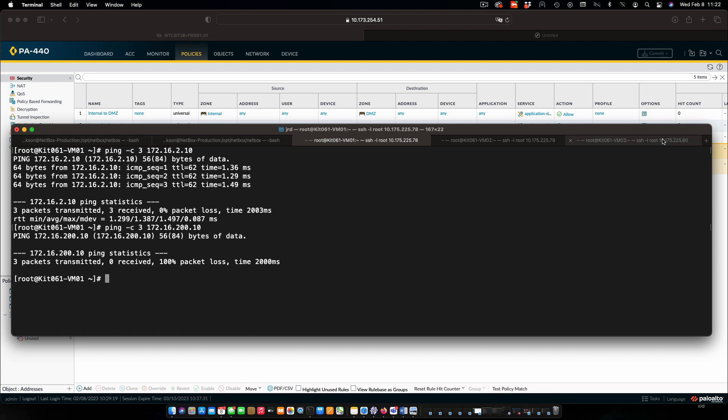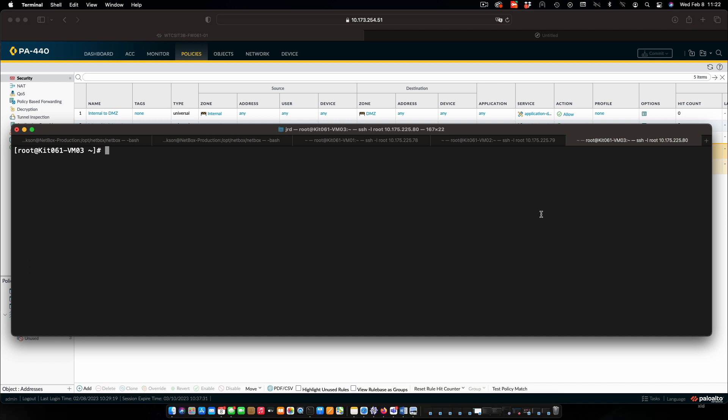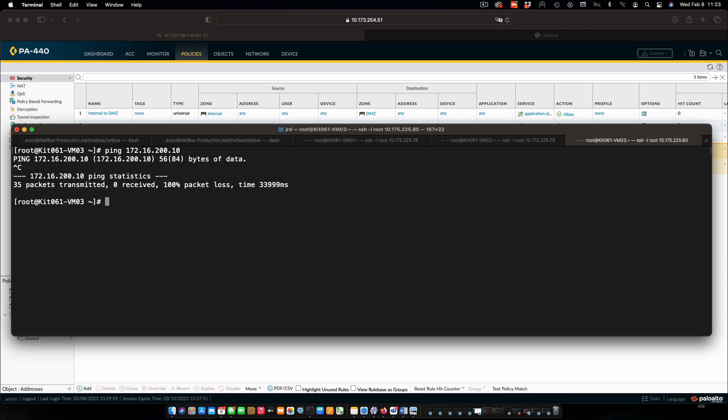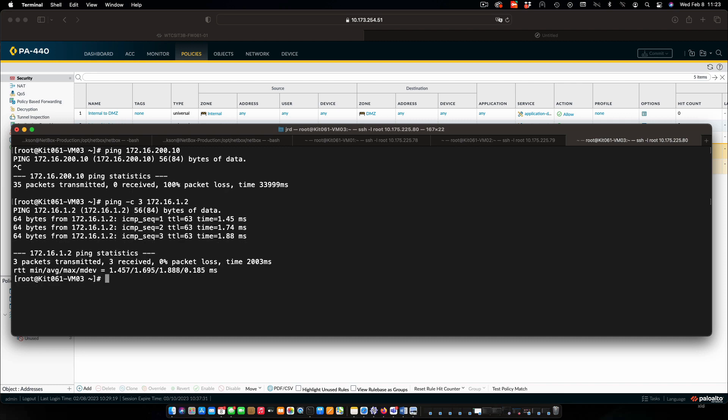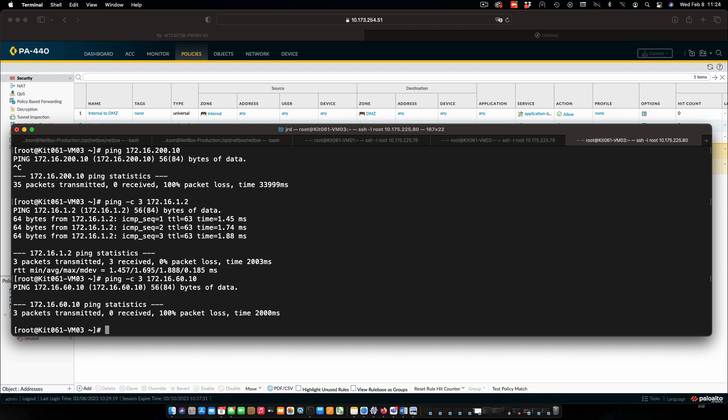And finally, let's go to our internet server, VM3. We'll try pinging internal first. That is timing out as well, because we do not have a policy allowing traffic from the internet into internal. We can, however, ping the external interface of the firewall, no problem. Let's, just to complete everything, see if we can ping the DMZ. And we can see that that's going to timeout as well, which makes sense, because we do not have a policy allowing traffic from the internet to the DMZ.